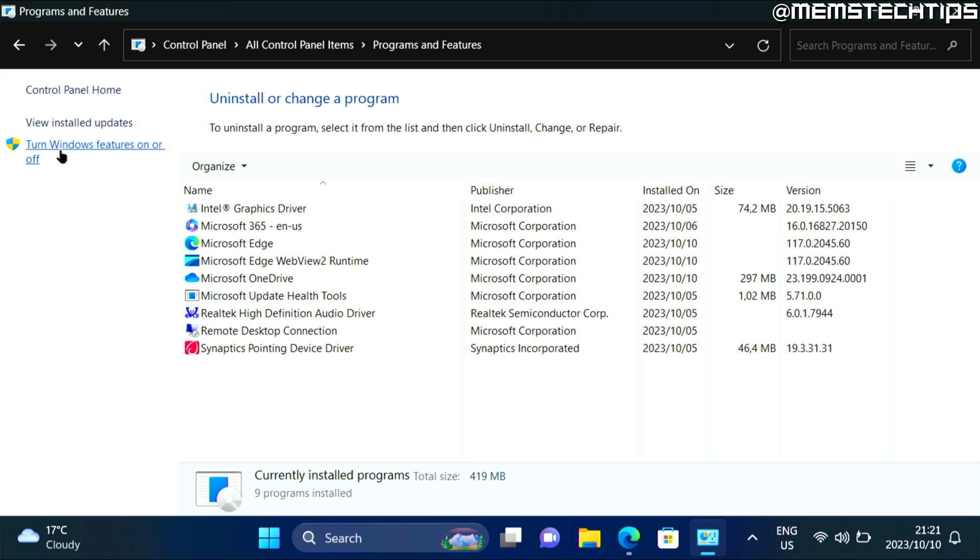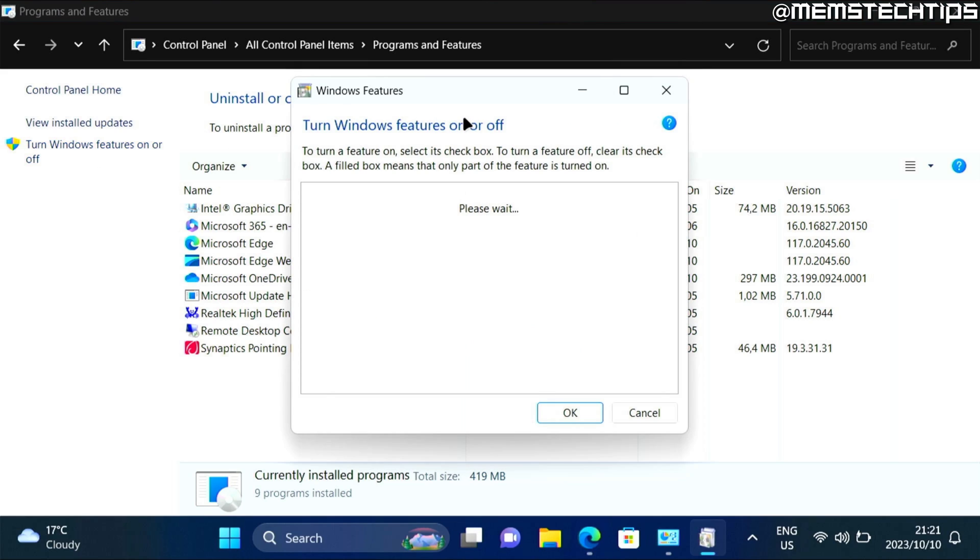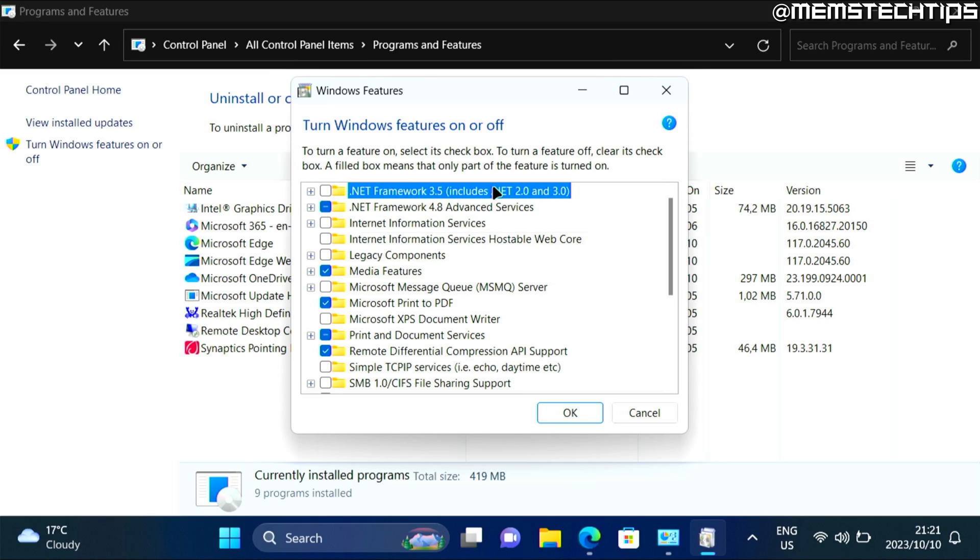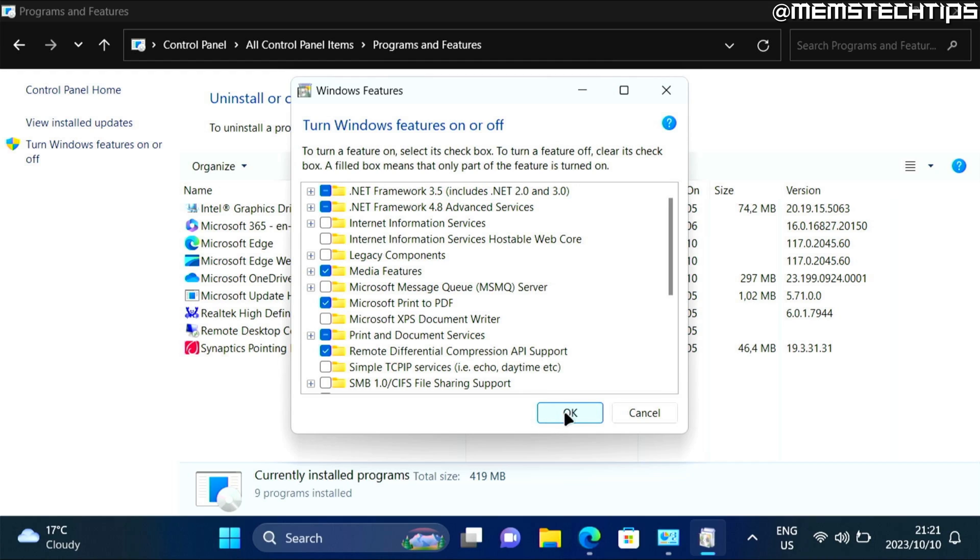Then here on the left, you need to click on turn Windows features on or off. Once this window is open, here, you need to find .NET Framework 3.5, which also includes .NET 2.0 and 3.0. And then you need to click on that checkbox to check it. Then you can click on OK.